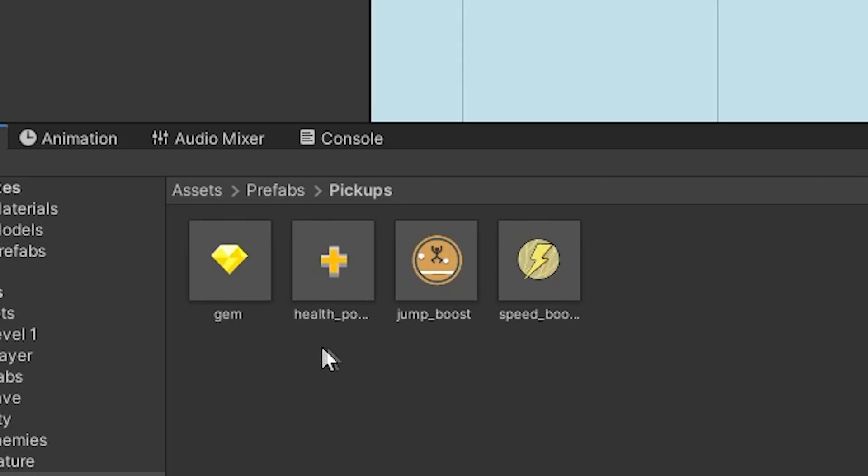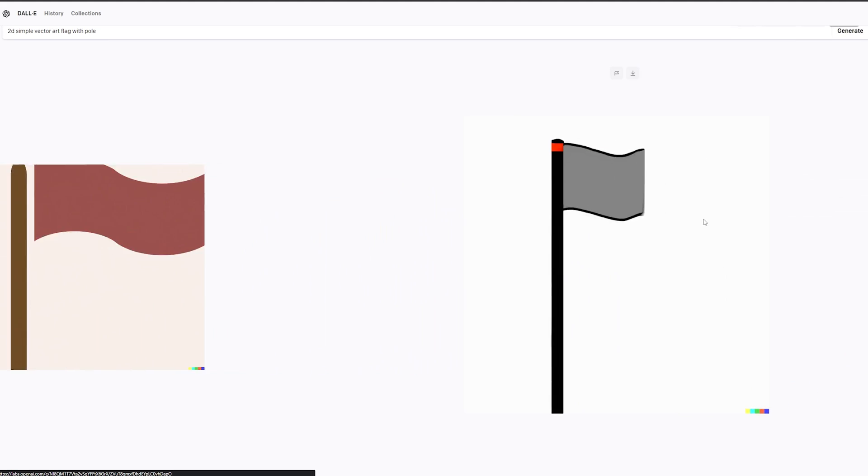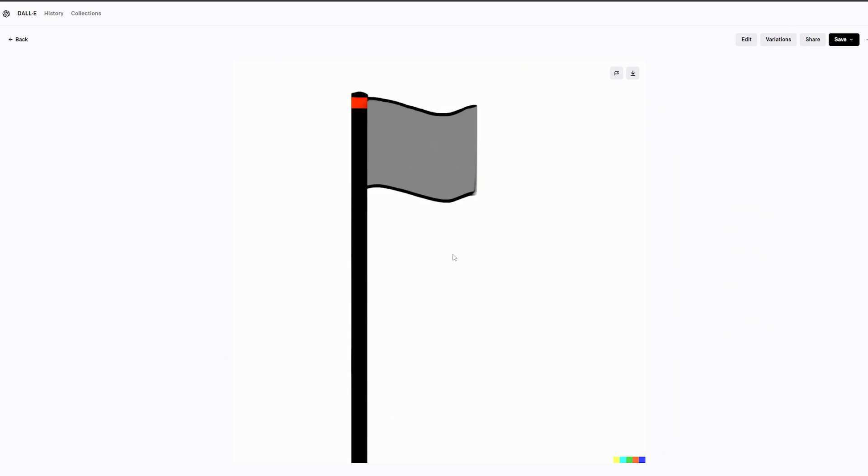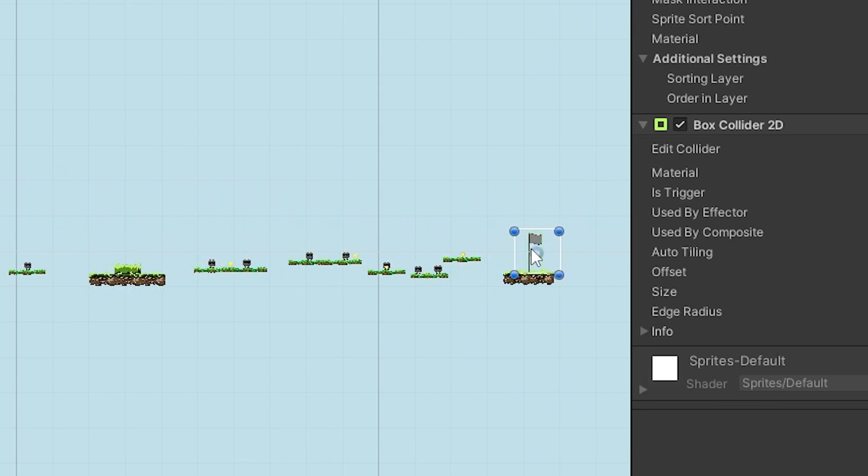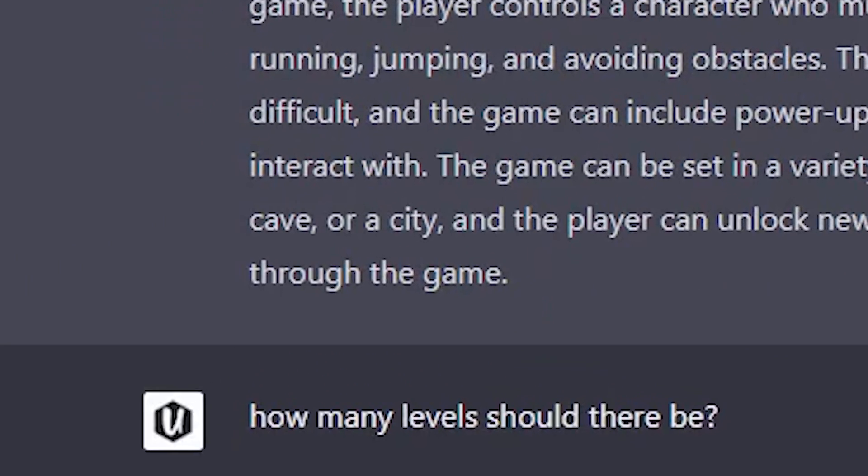I wanted to include at least one of the power-ups in the first level, so I brought in the extra health power-up and generated a finished flag to mark the end of the level where passing it will load the next scene.